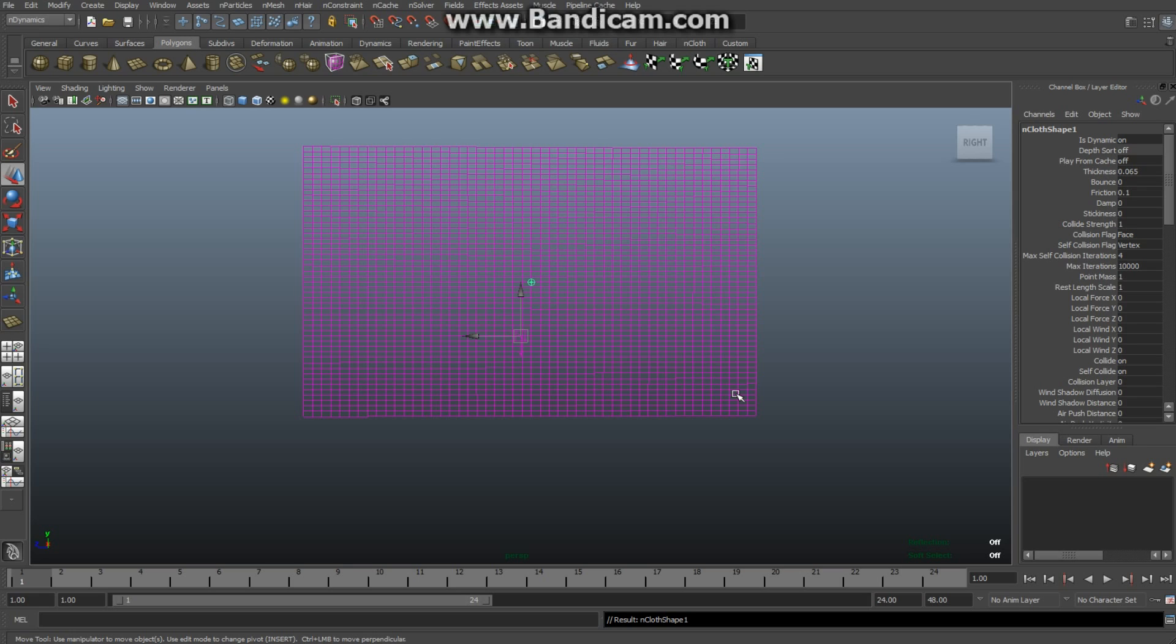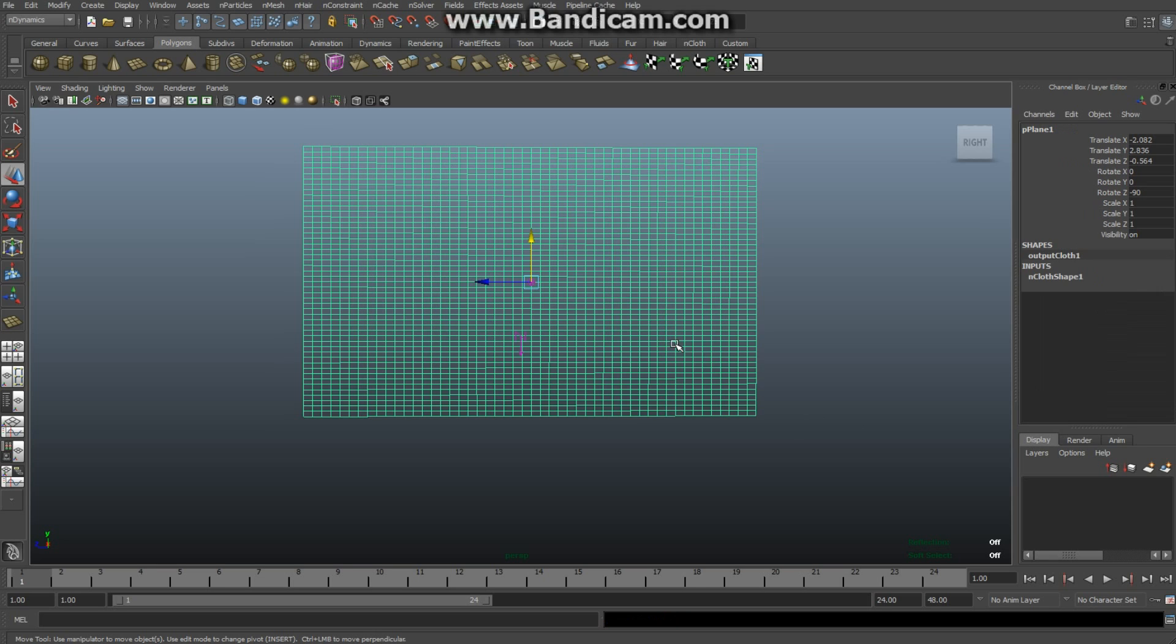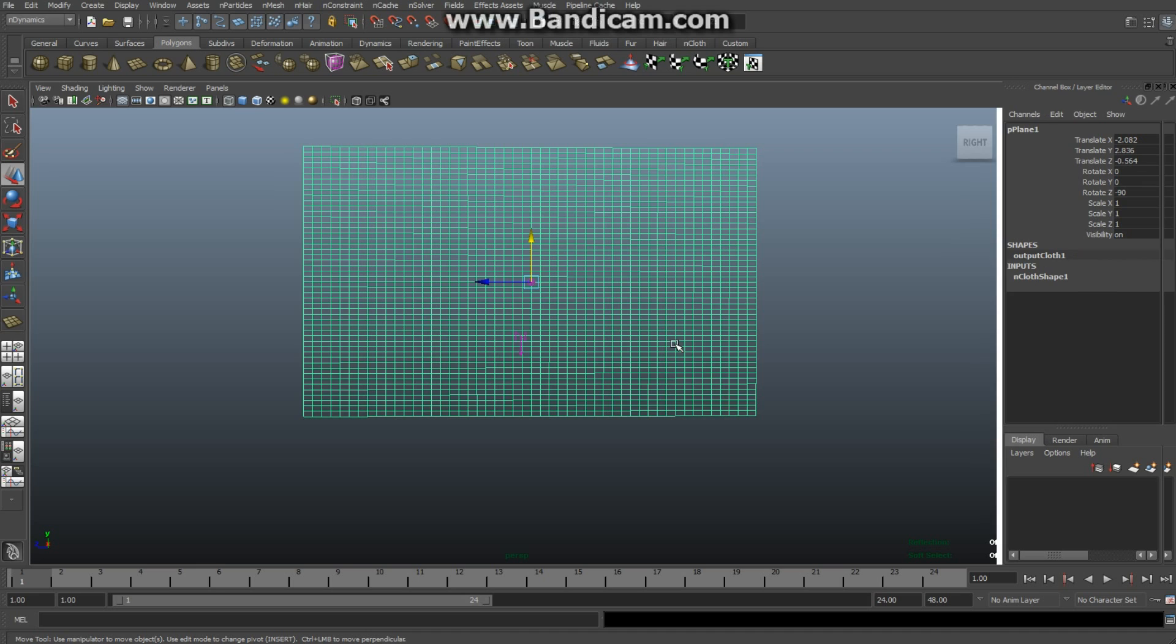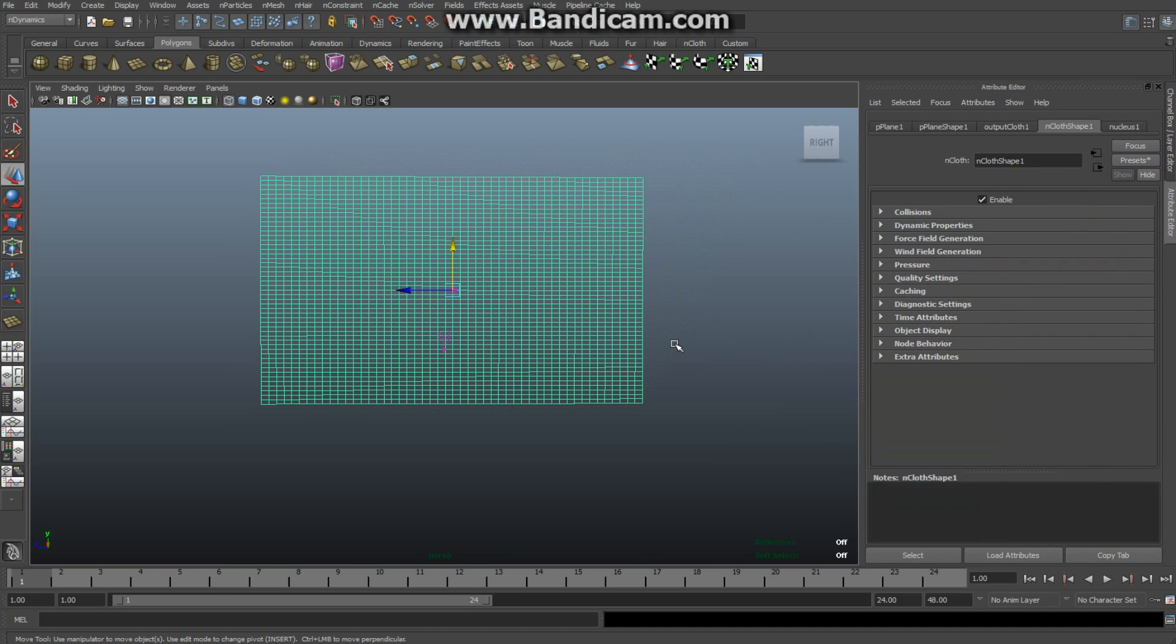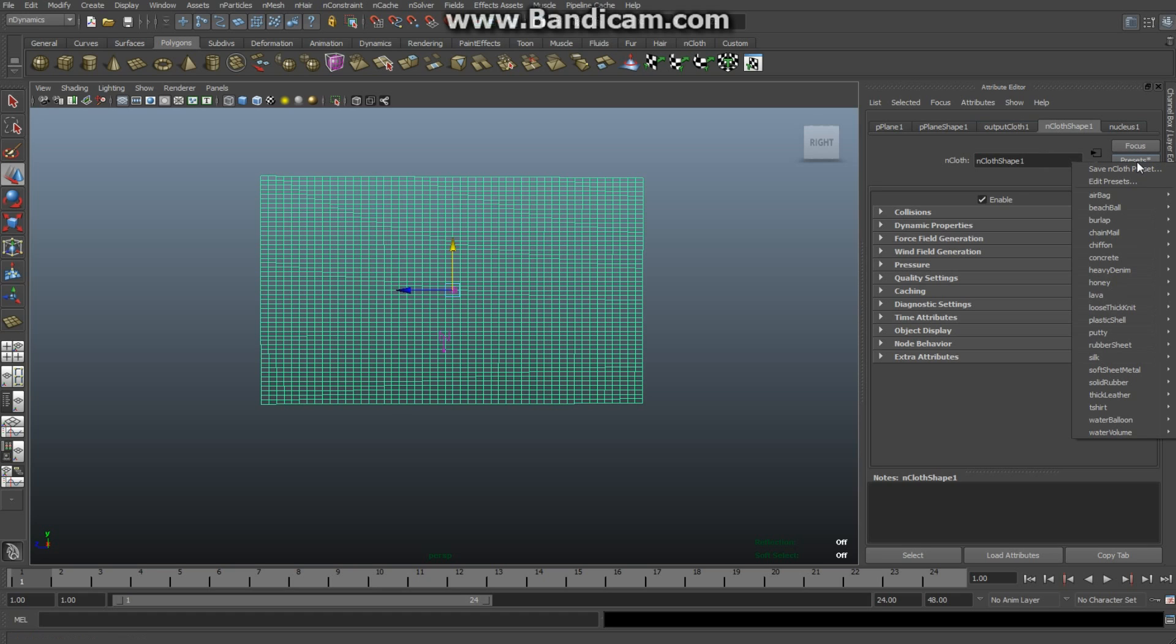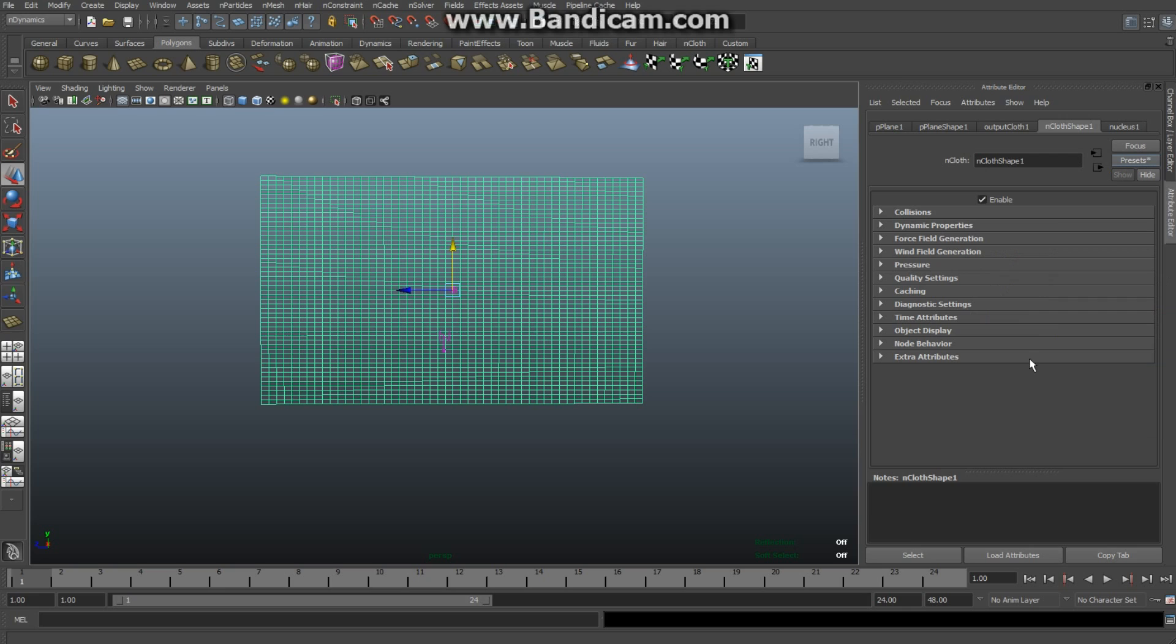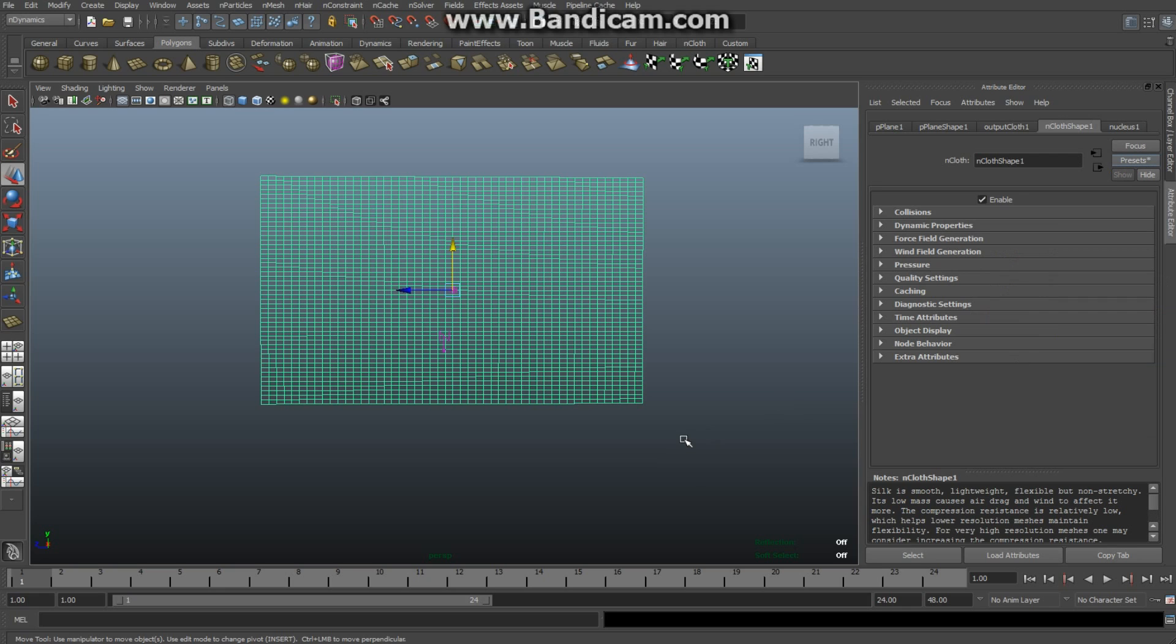You can choose whether you want the cloth to be heavy denim, silk, or something like that. Considering we're creating a flag, I'm going to go with silk. Select the object, hit Control+A for the attribute editor, go into the nCloth shape tab, click on Presets, go down to Silk, and Replace. You can't tell that it's silk yet, but you will in a minute.